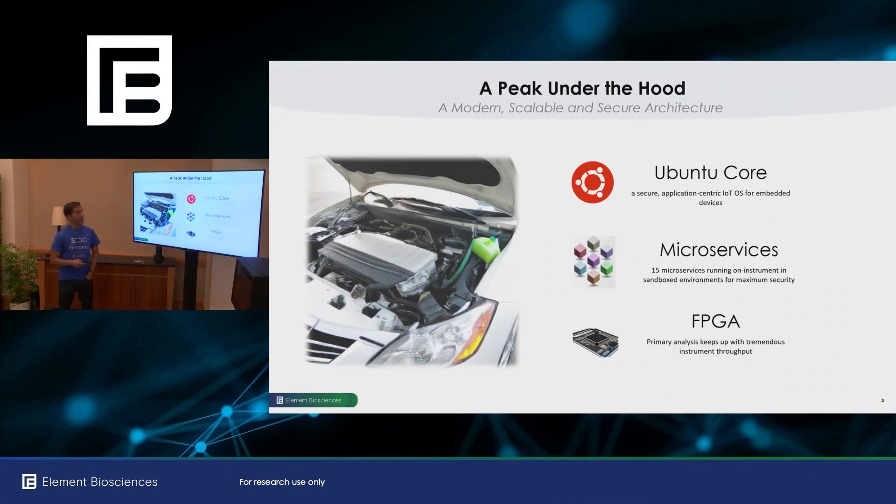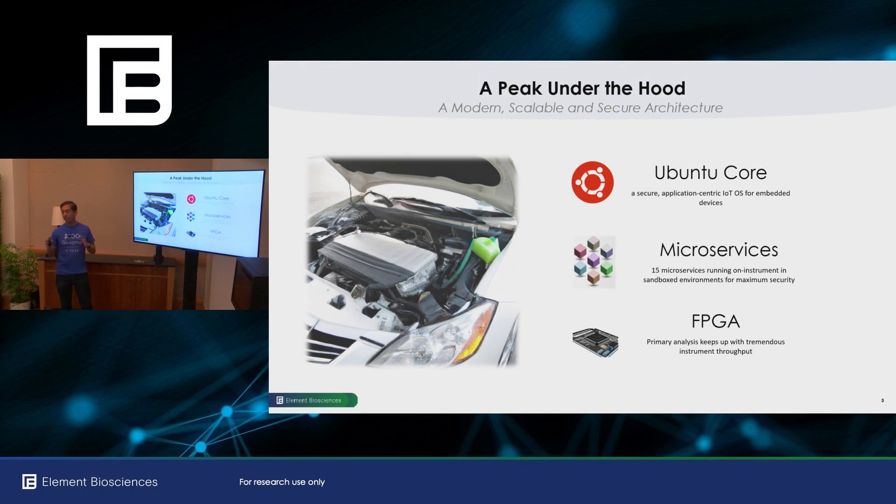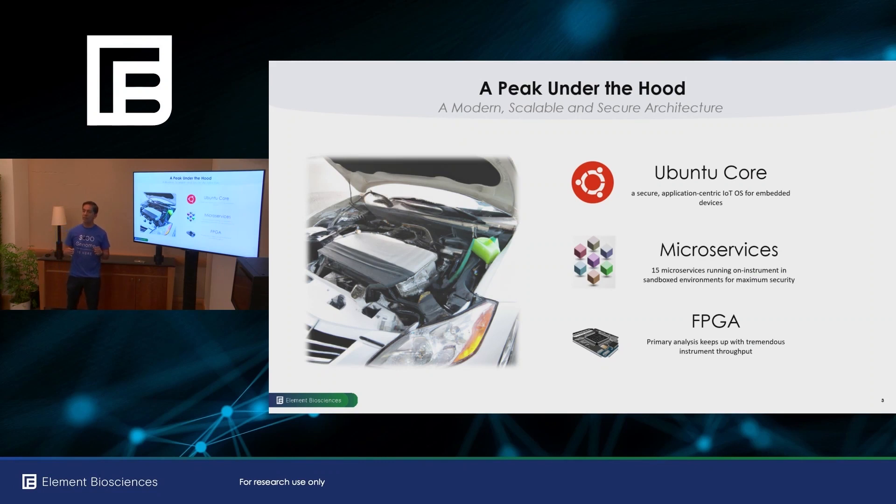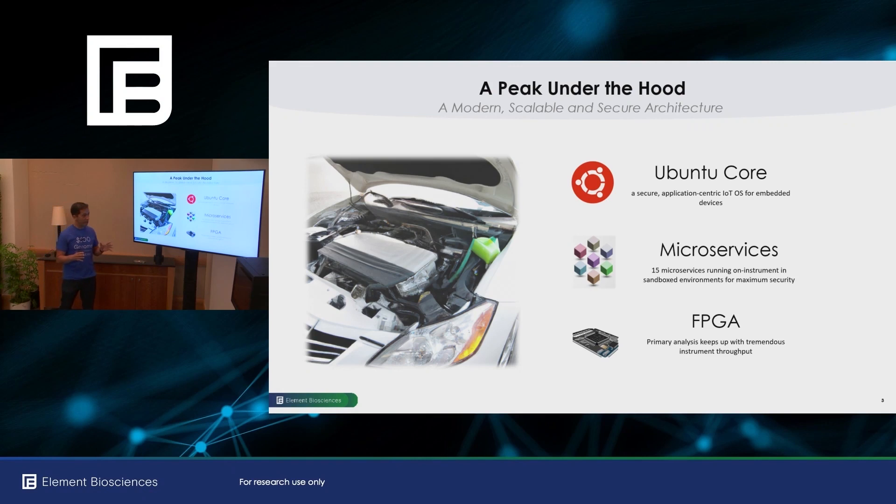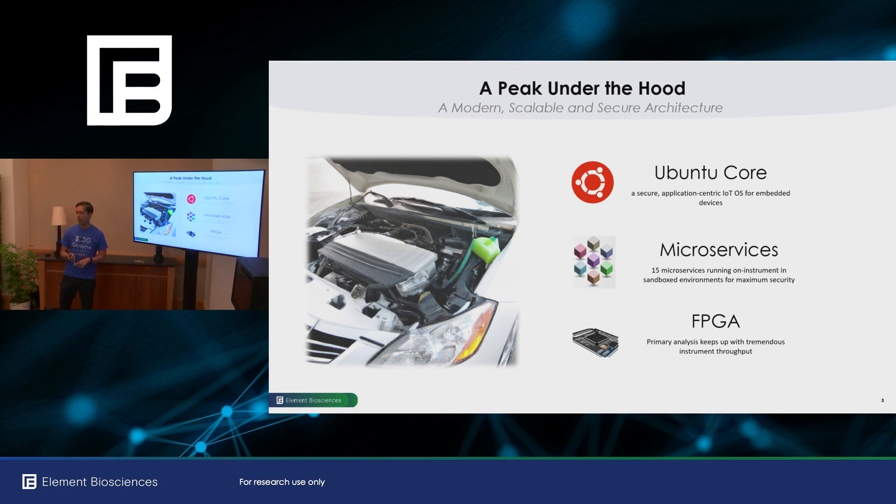So first, a peek under the hood. Aviti OS is made up of 15 microservices, which run on top of Ubuntu Core, which is a specialized operating system for embedded systems. And so it's very secure, each of the microservices runs in what's called a snap, which is a sandboxed environment, and with very strict controls. So you can't run any unauthorized scripts or executables. It's very secure.